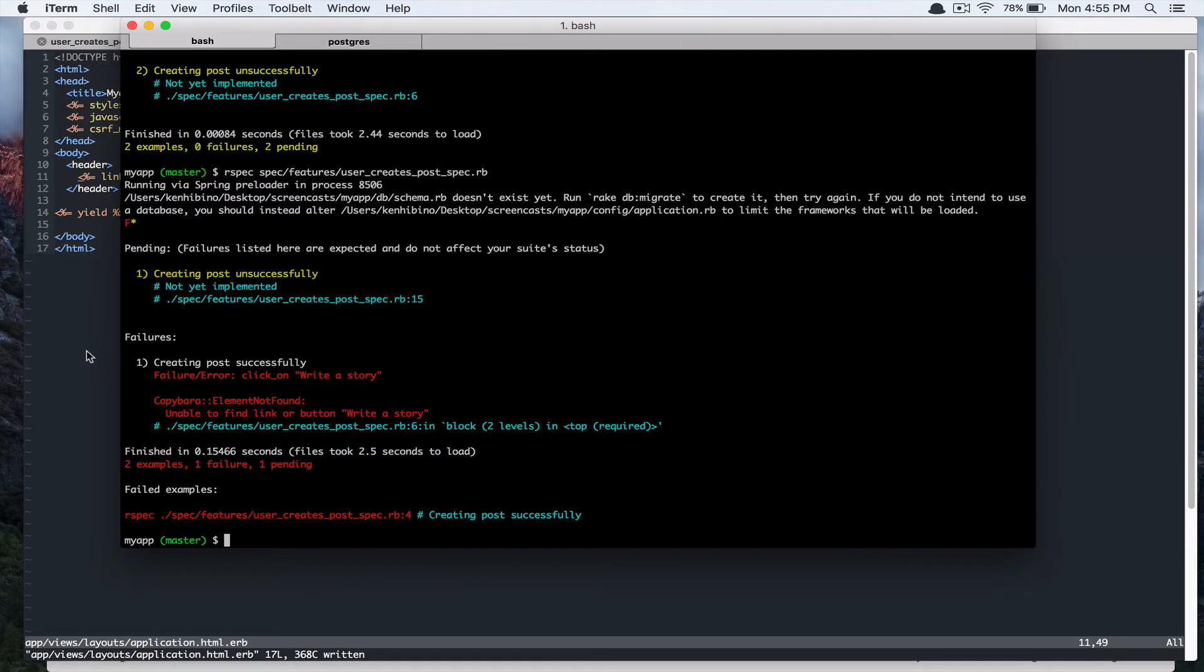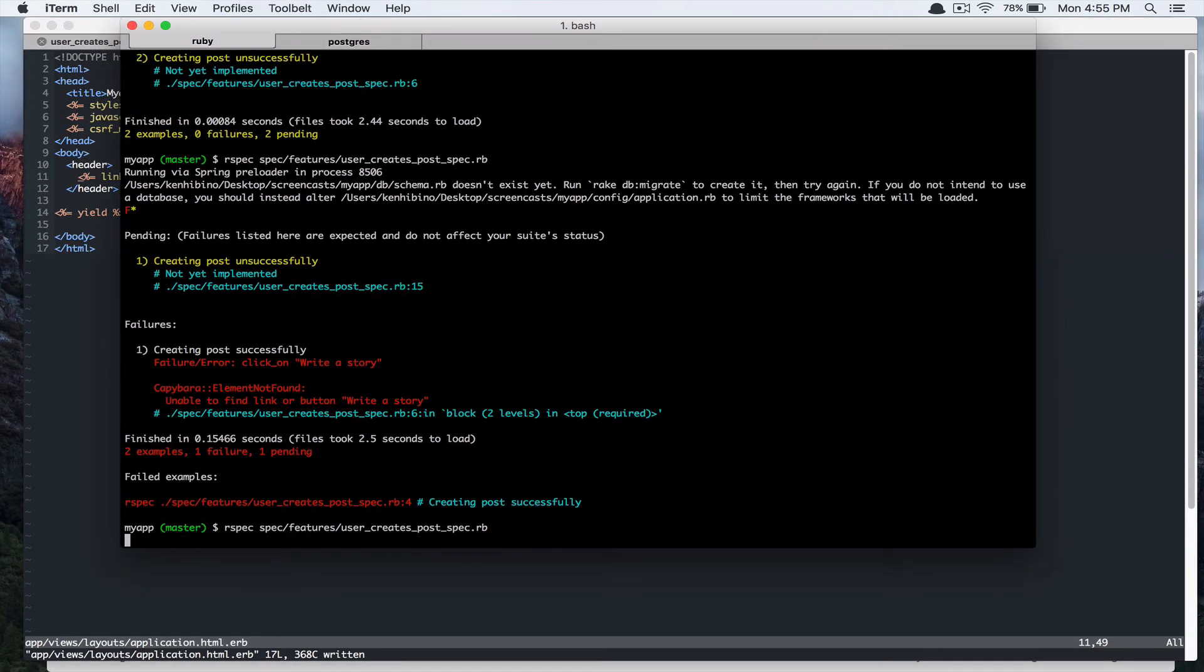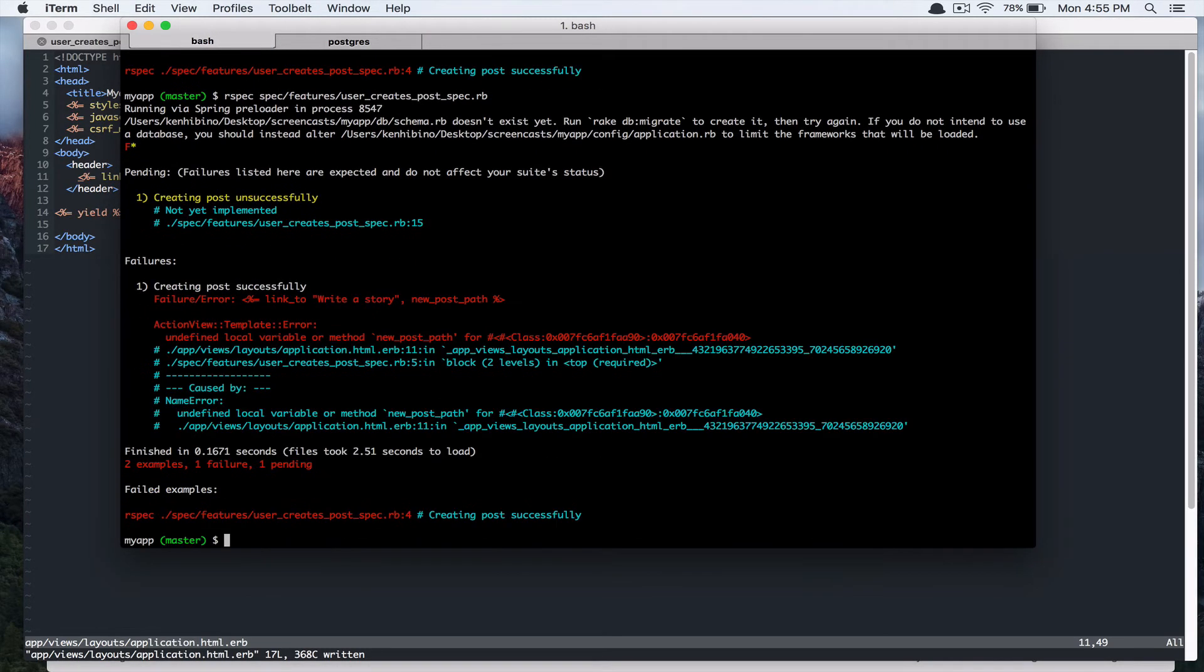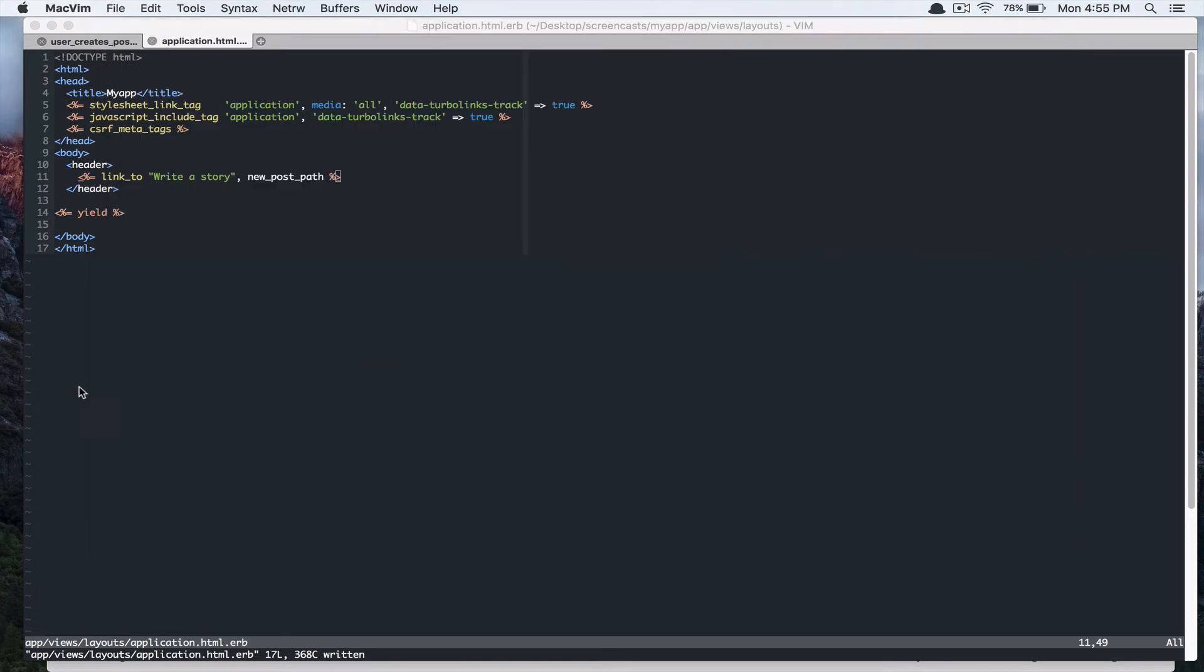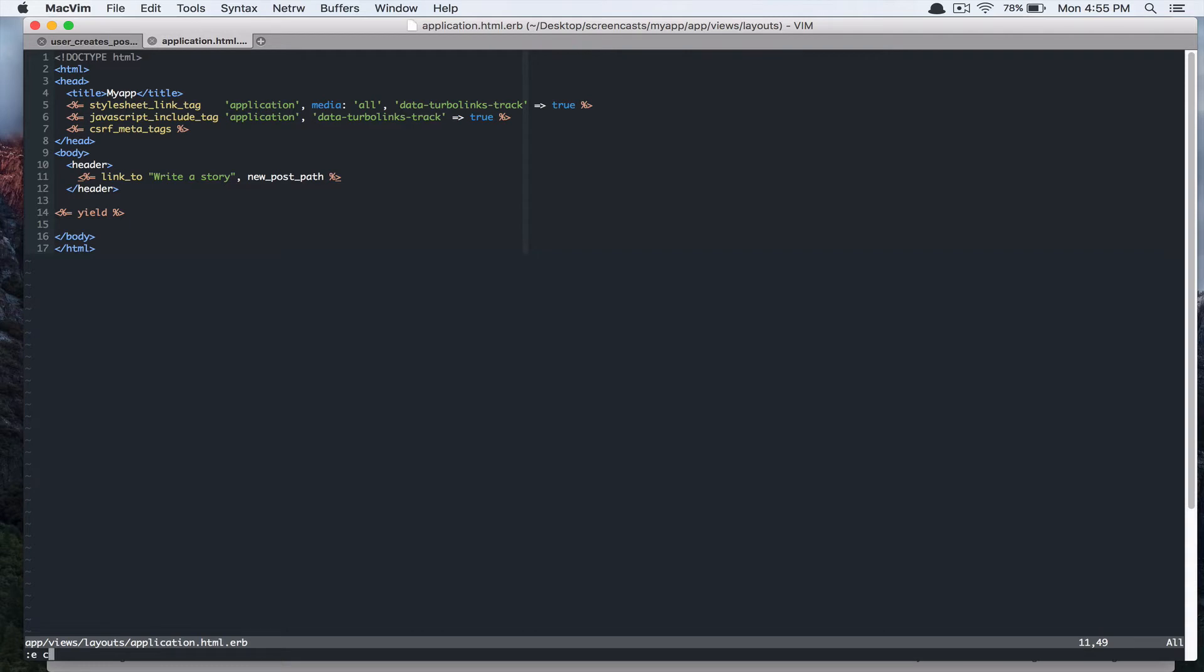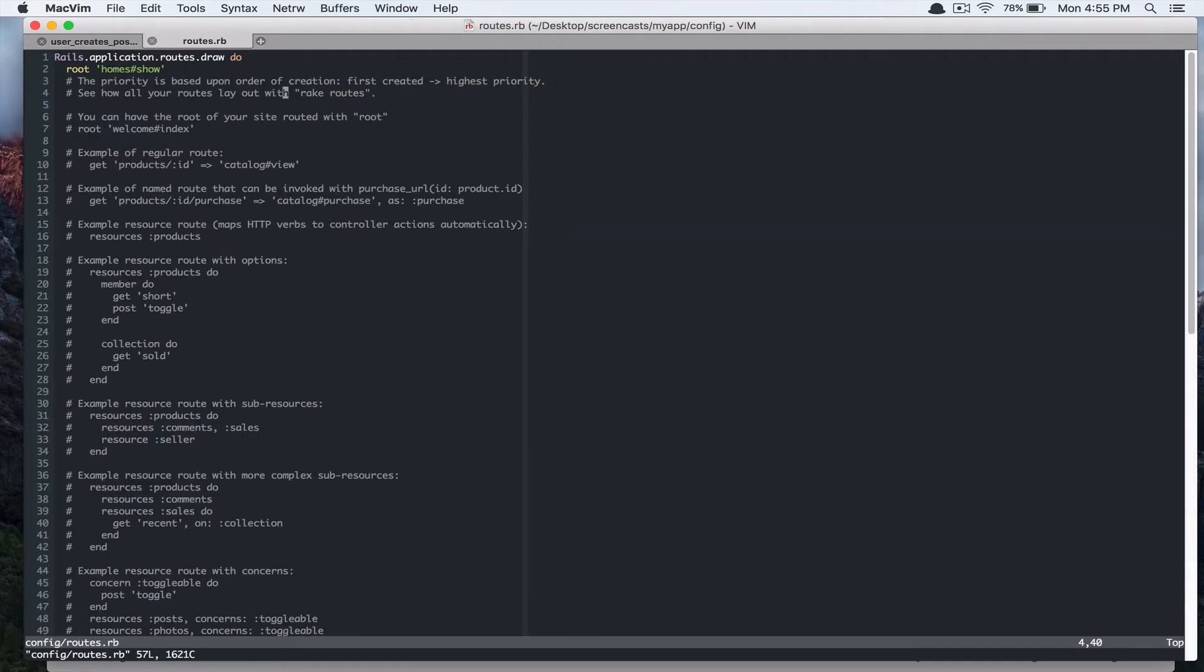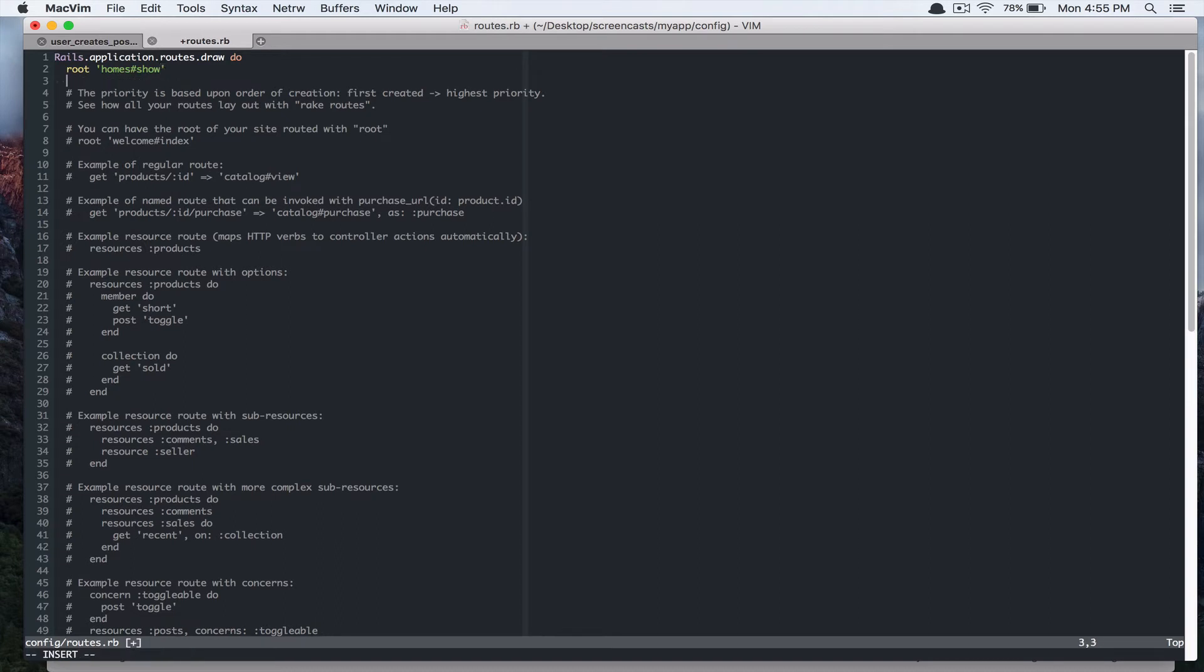And if you run the test again, it says undefined local variable or method new post path. And it's because we haven't defined our routes. So let's edit our config routes.rb. And we'll add resources posts. And we only need new for now.